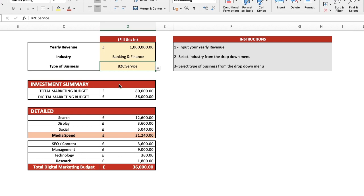Below you'll find an investment summary and detailed overview. The investment summary shows the total marketing budget, of which £36,000 should be digital marketing.